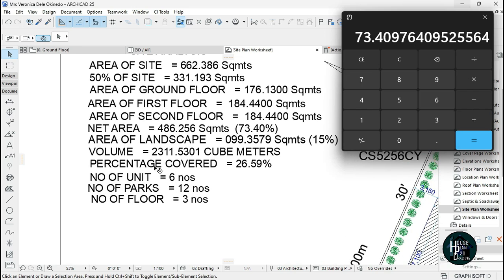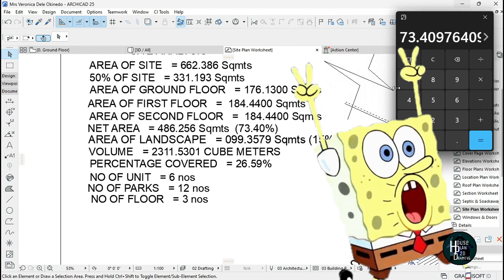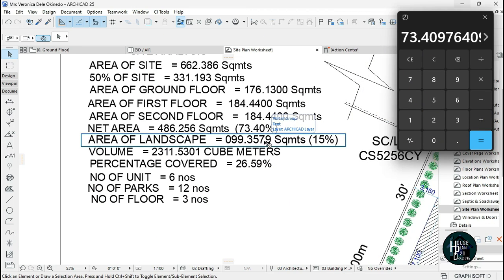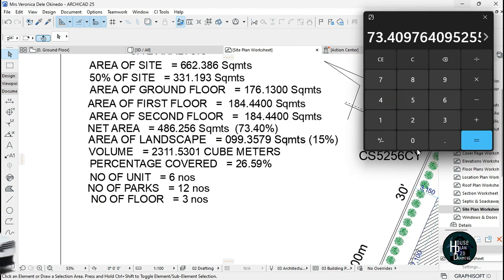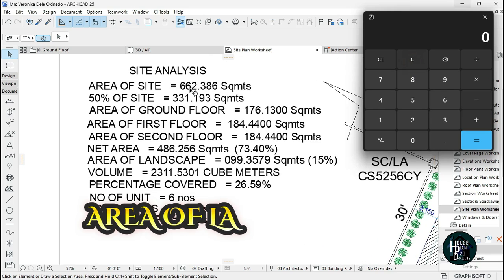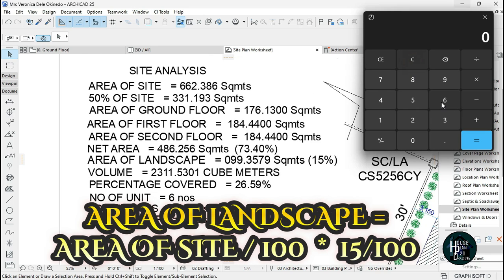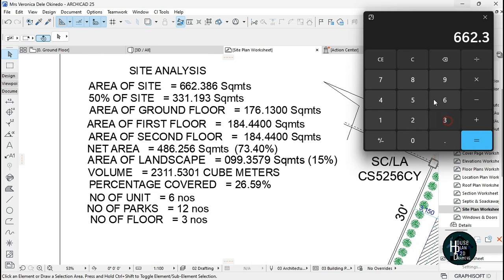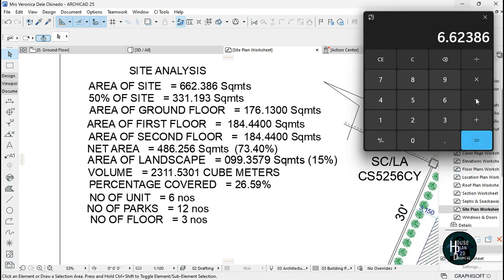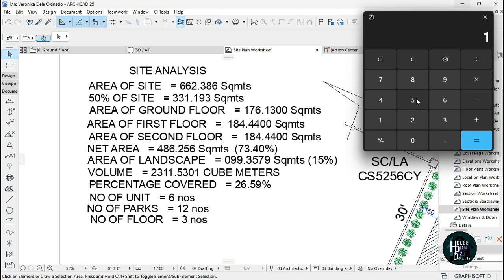For your area of landscape, it's going to be area of site, 662.386 divided by 100. I would advise you guys to write this figure down because there's a way you have to do it so it doesn't look messy.